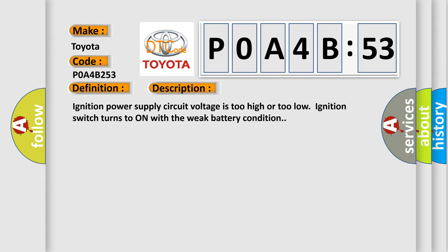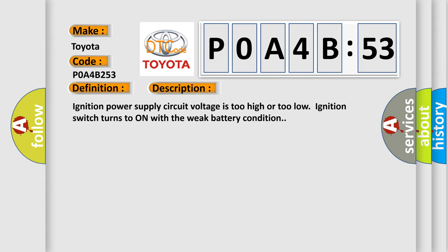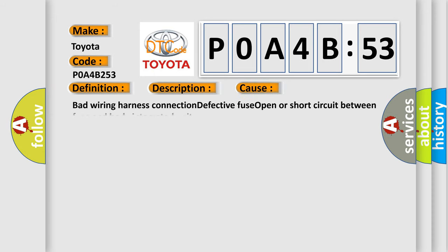This diagnostic error occurs most often in these cases: bad wiring harness connection, defective fuse, open or short circuit between fuse and body integrated unit.